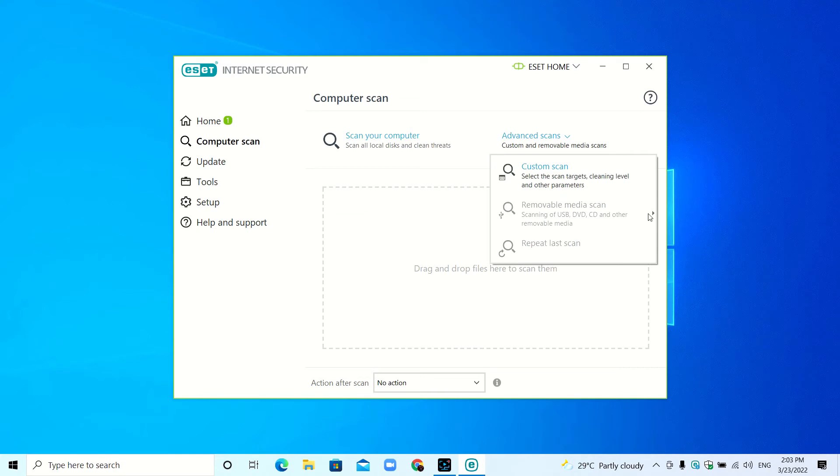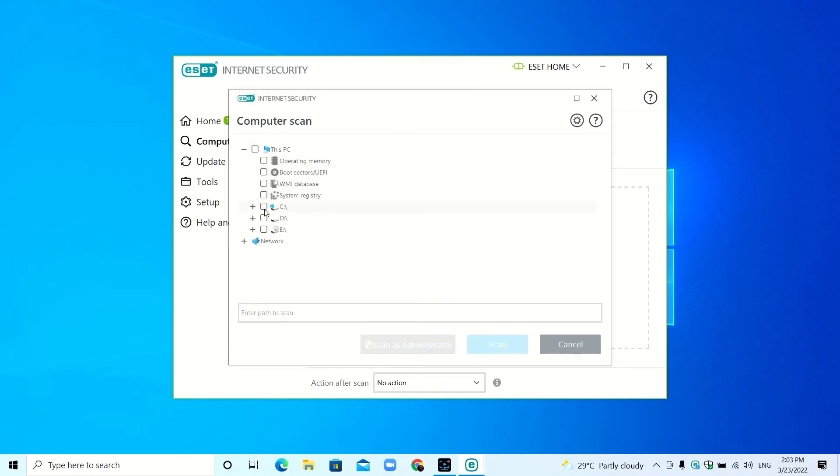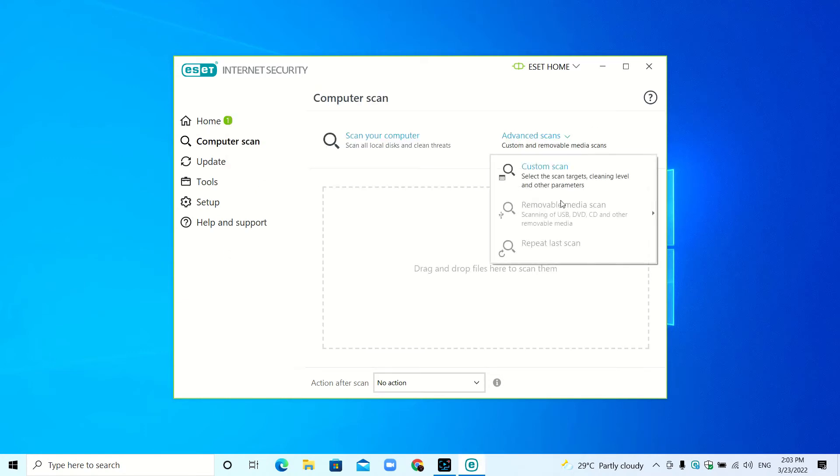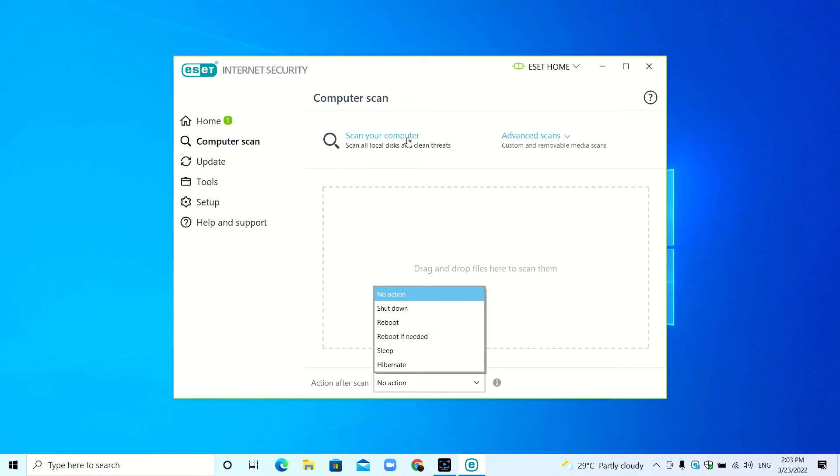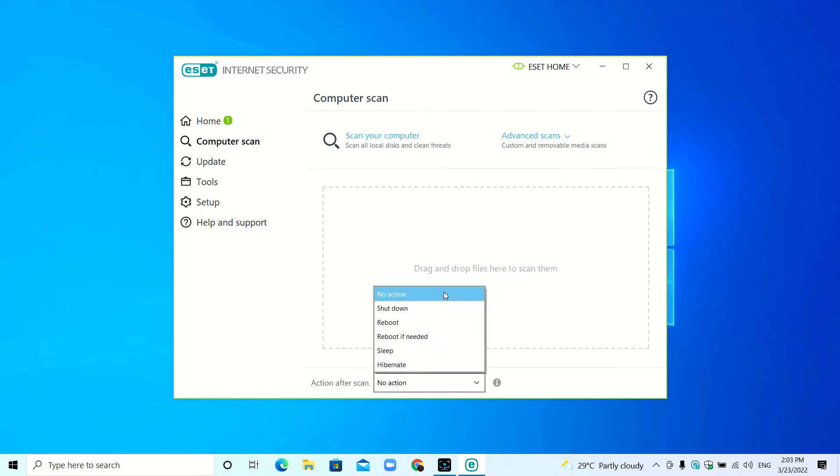Here is removable media scan. If you have a USB drive and want to scan it, you can scan it from here. Repeat last scan means if you have selected some place in custom scan, it will repeat that scan. After scan, if you're doing a full scan that takes maybe three to four hours, you can shut down, reboot, or select no action.